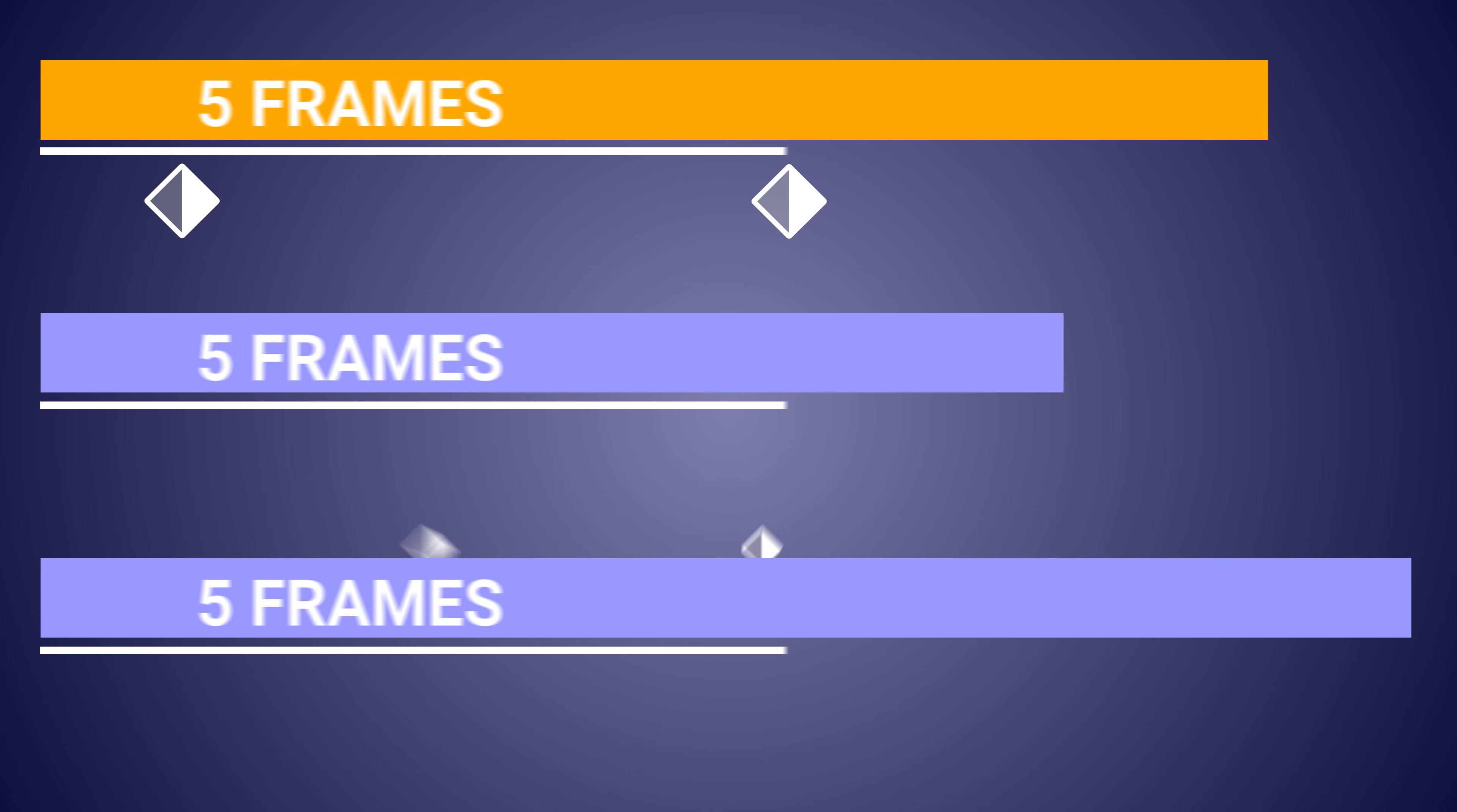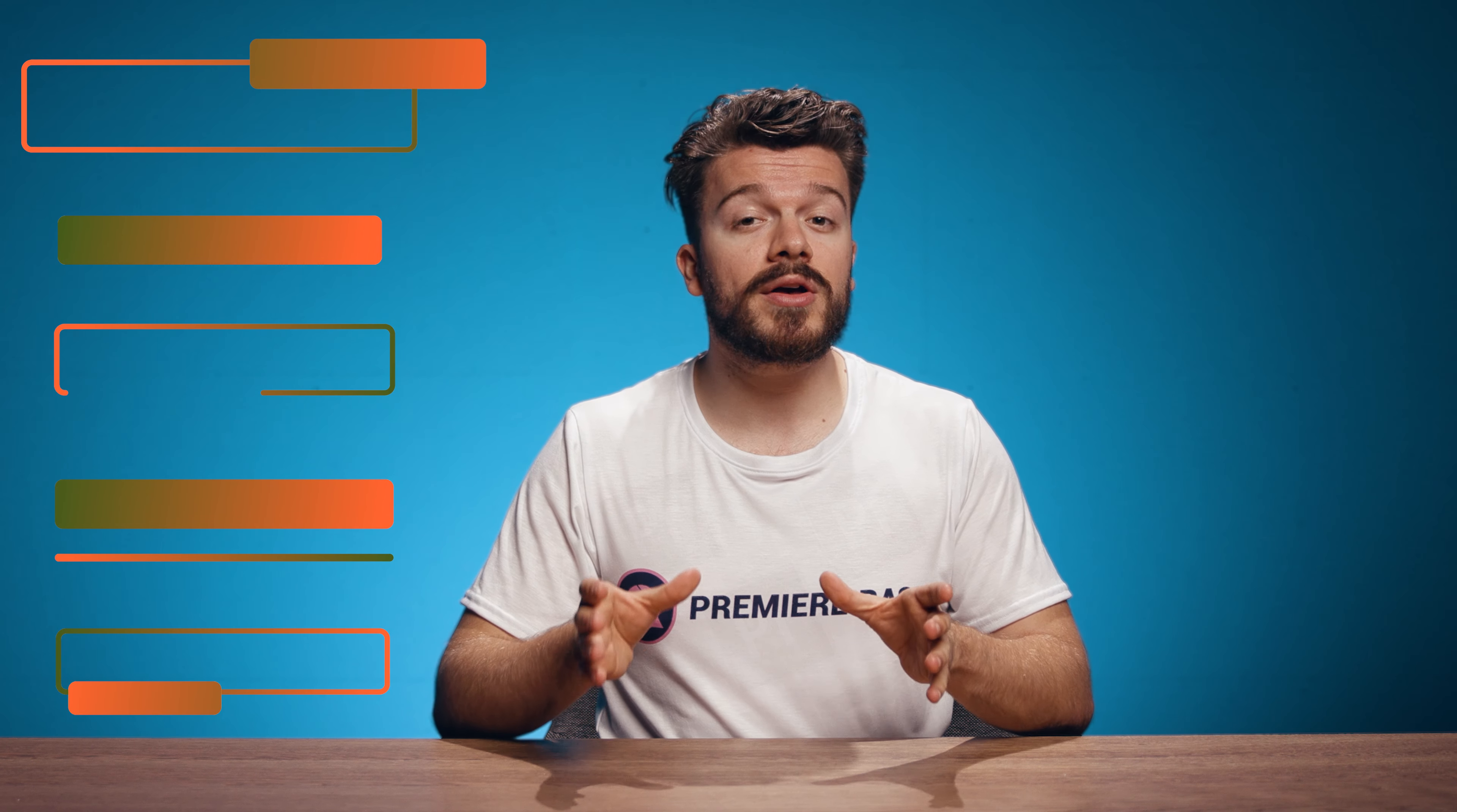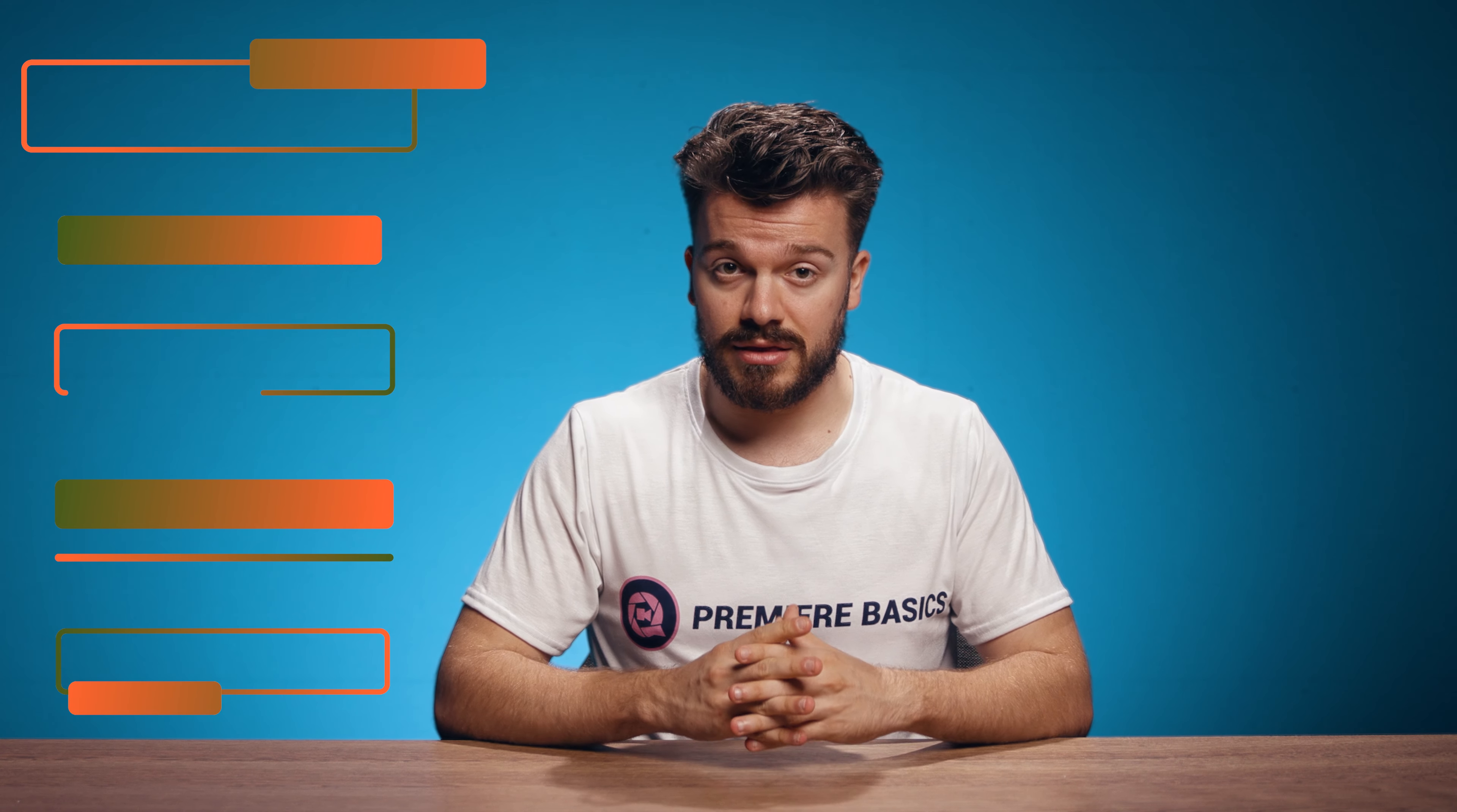Meaning it will not be altered whether another clip is shorter or longer. This is perfect to use for lower thirds or other popups where the animations always have to start at the same point and have the same length.